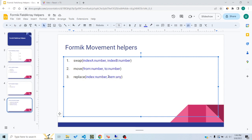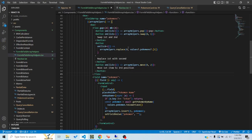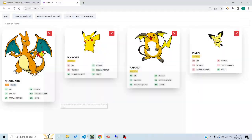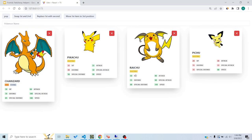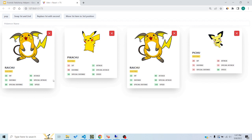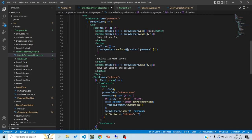Replace takes an index and a new item, and replaces the item at that index with the new item. Here I'm saying replace the item at index 1 with whatever is at another position. When I click, you can see it gets replaced. Notice the difference from swap — swap interchanges positions between two items, whereas replace copies one item and puts it at the specified index.